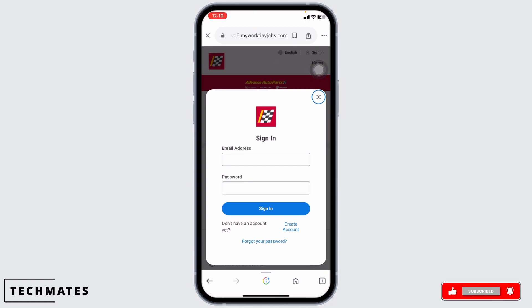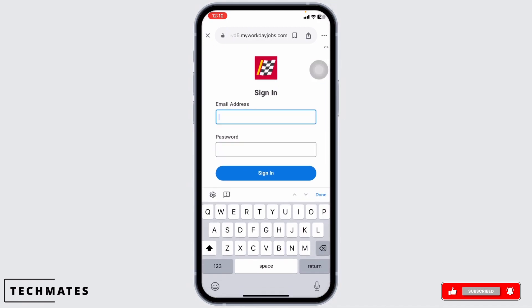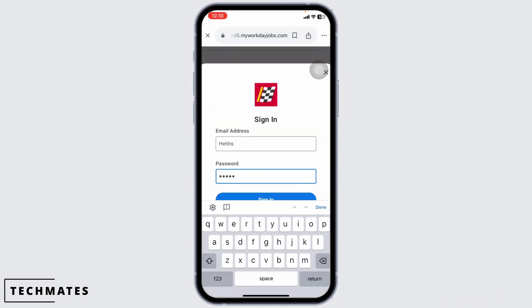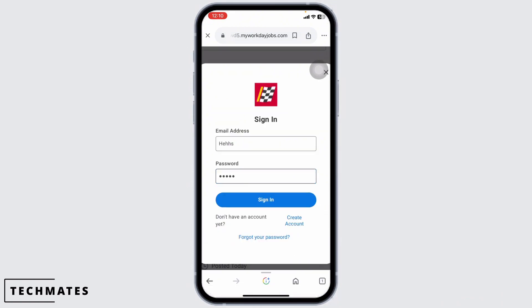All you have to do is provide the credentials of your account. Go ahead and fill this. First, type in your email address, then type in the password. In case you have forgotten your password, you can click on this option to recover it.